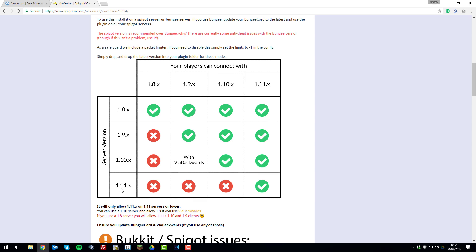If you're running 1.11 on your server, players with 1.8 can't, 1.9 can't, 1.10 can't and only 1.11 servers can join your server.